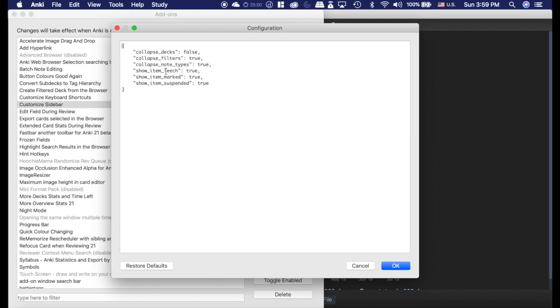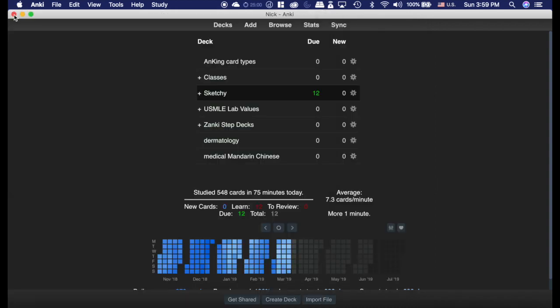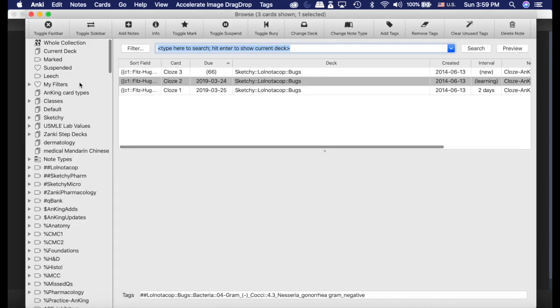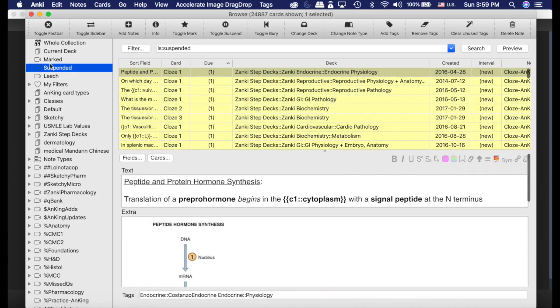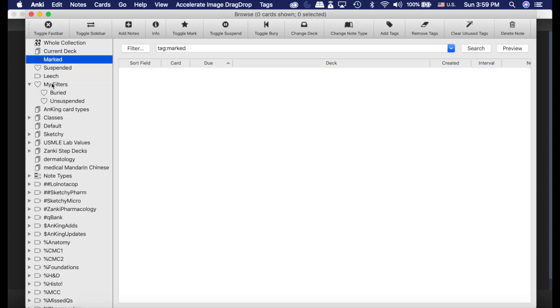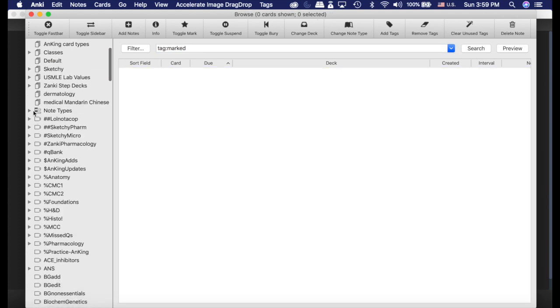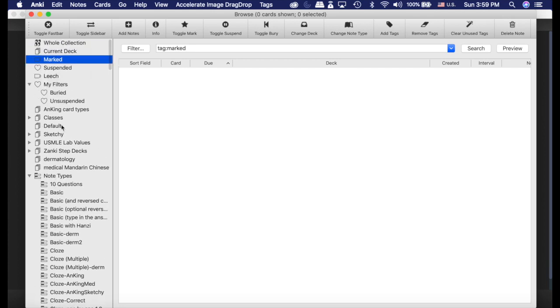You can also show things like leached, mark, and suspended. So I have them set to true because I like to have those things. I'll go back here now that you can see I have leached, mark, suspended. I have the filters collapsed. I have the note types collapsed, but I don't have the decks types collapsed.